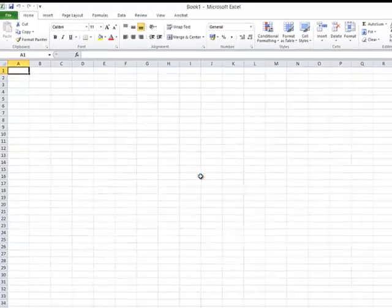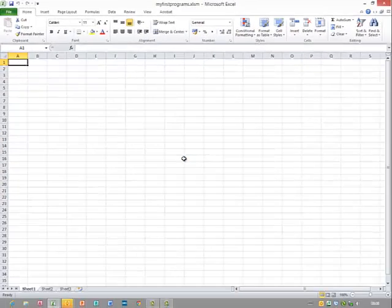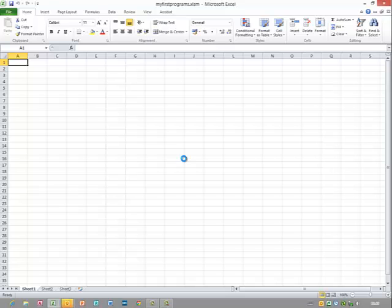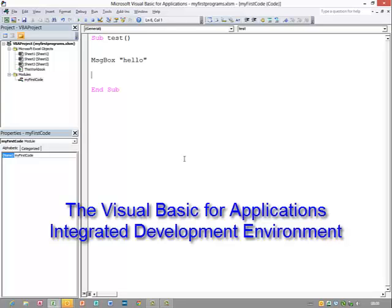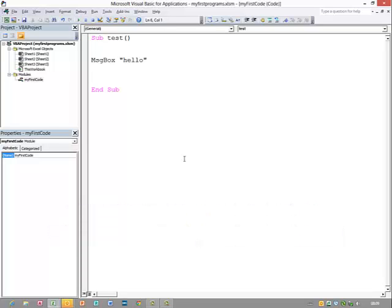...and tomorrow I can open up the workbook, press Alt F11, and carry on working on my program. So to conclude, that was an introduction to the Microsoft Excel Visual Basic for Applications Integrated Development Environment, or the VBA IDE for short.